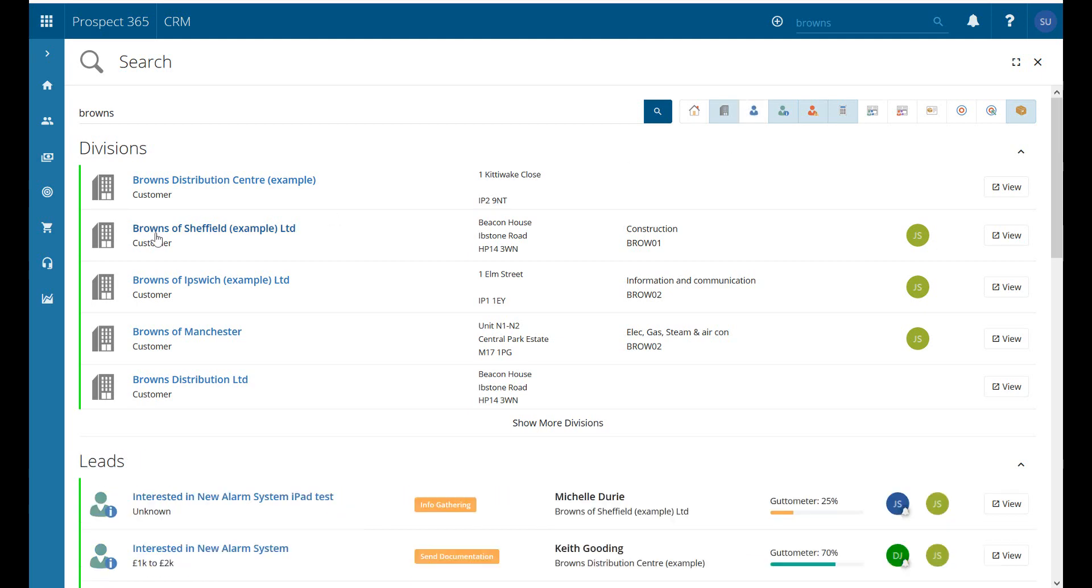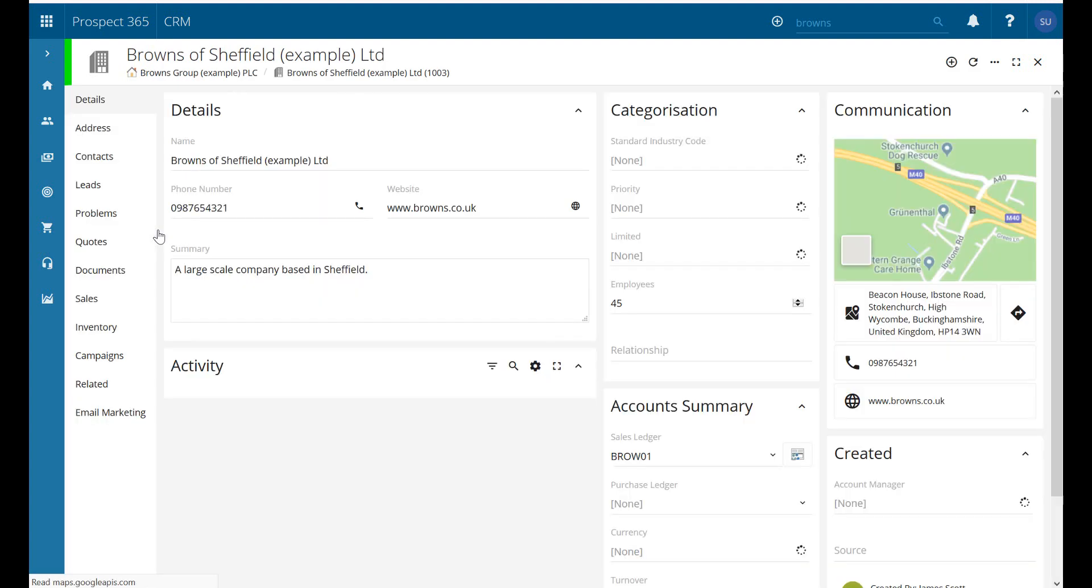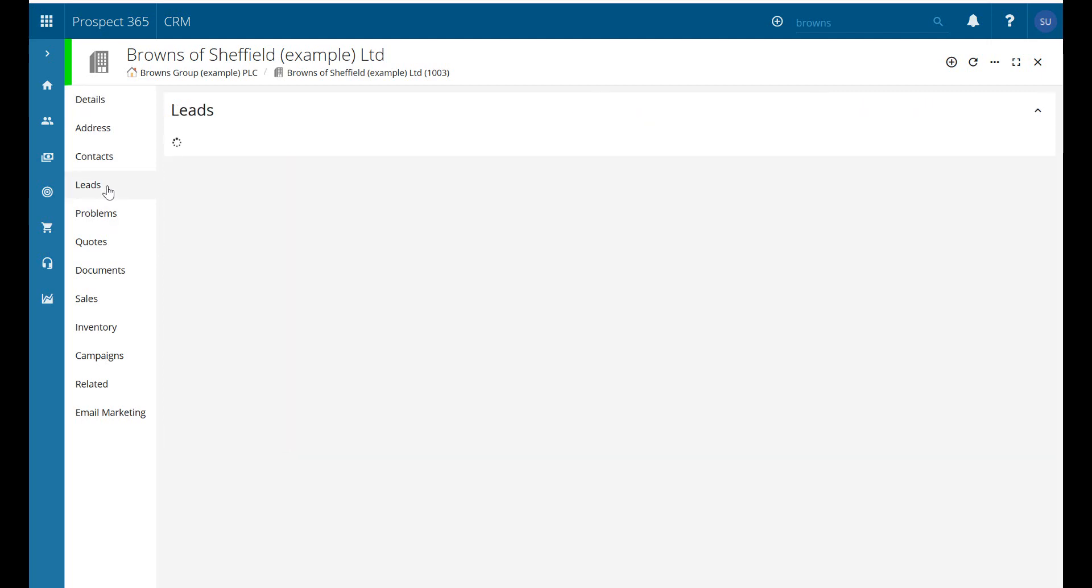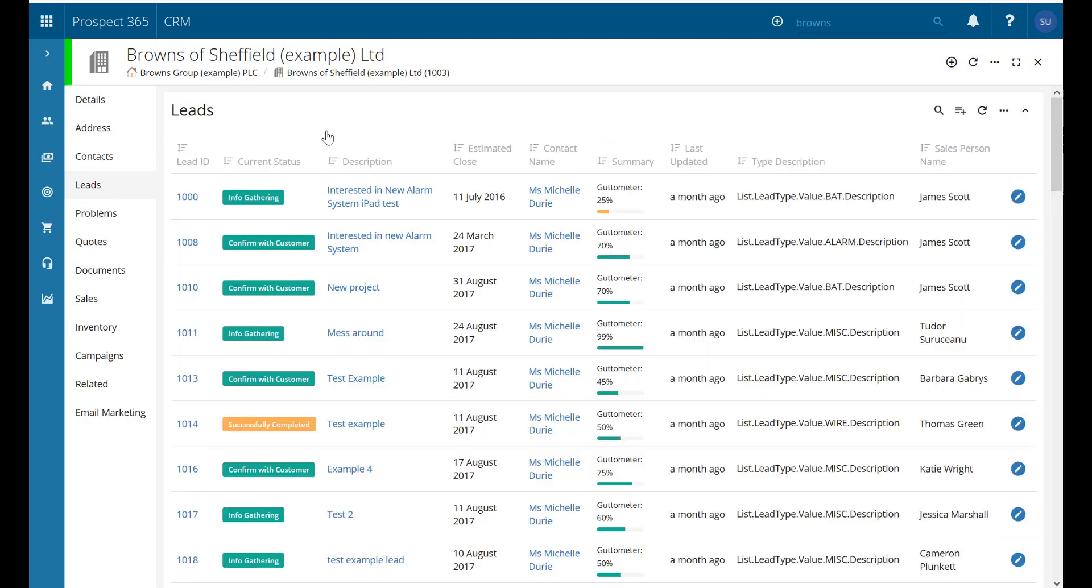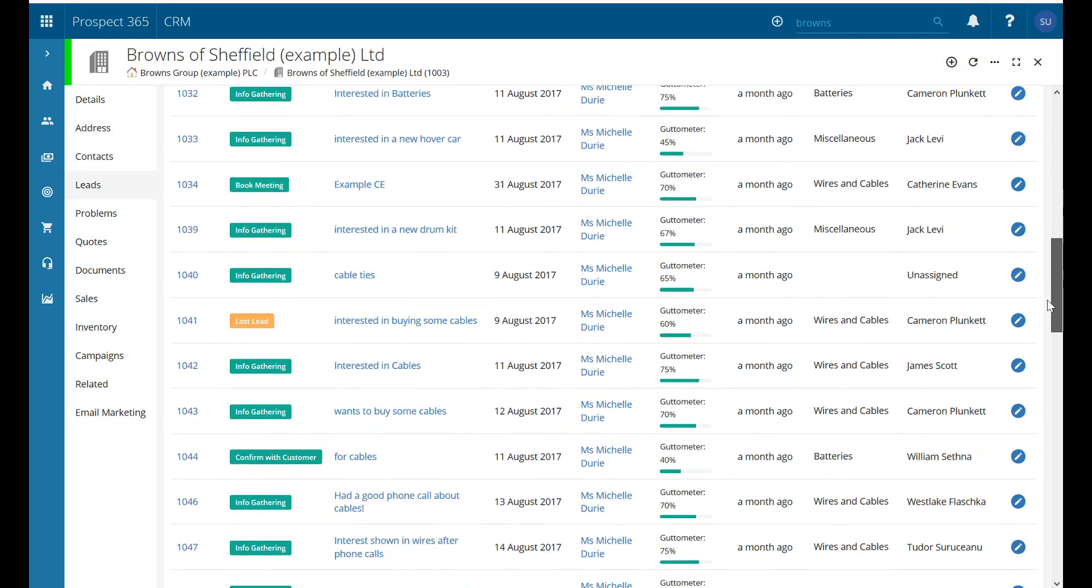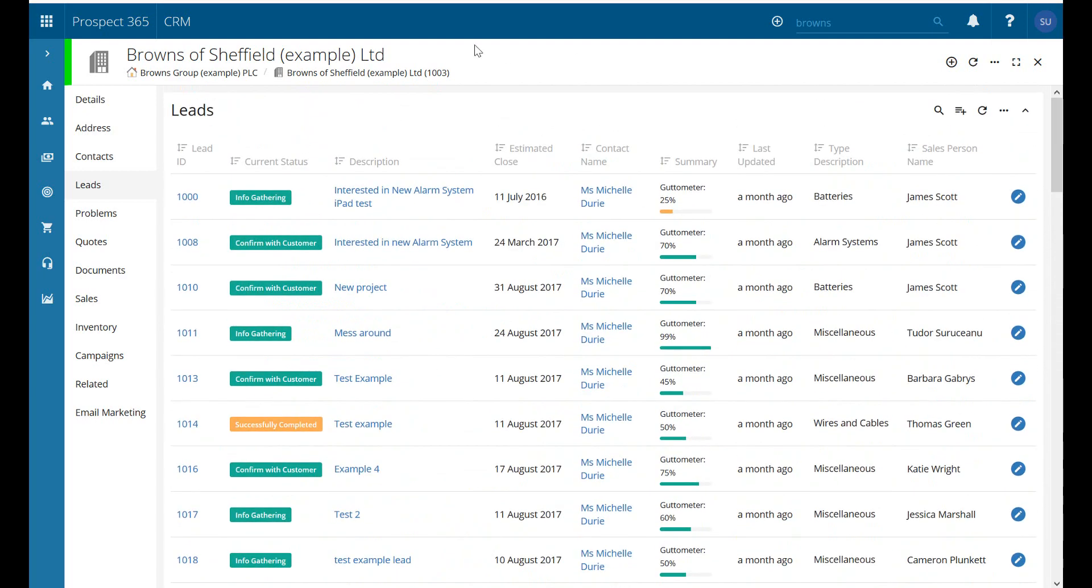So if we go into a division record now, remember with the hierarchy, a division is going to show us any information to do with the division - contacts, leads, problems, etc. - logged underneath it. So if we go to the leads tab on here, it's going to show us all of the leads which have been created under any of the contacts based at Browns of Sheffield. There's quite a lot of information here, lots of leads that we've had logged.